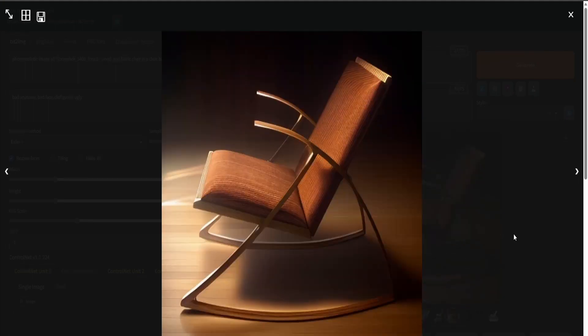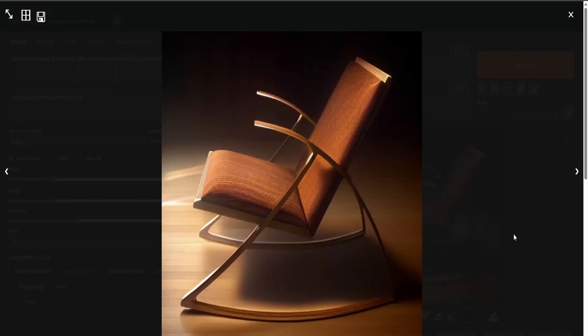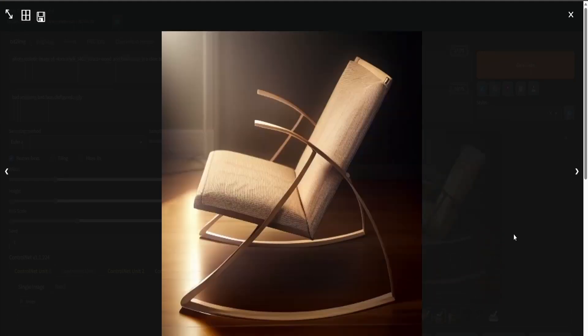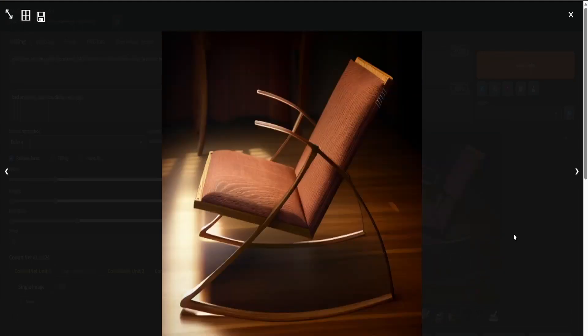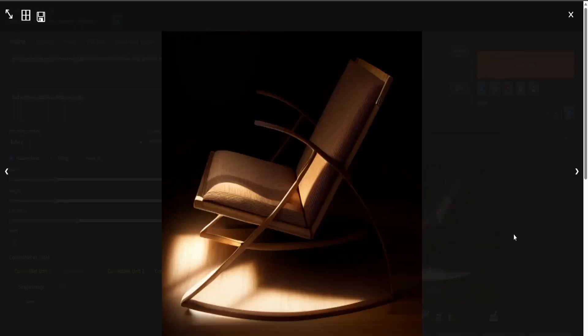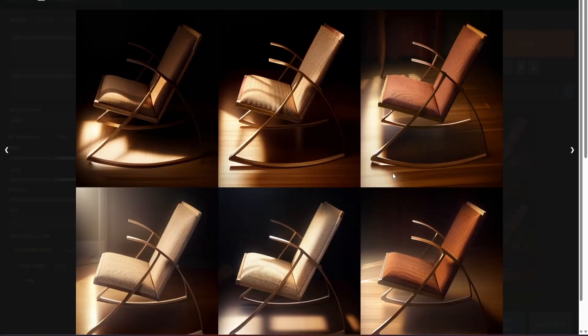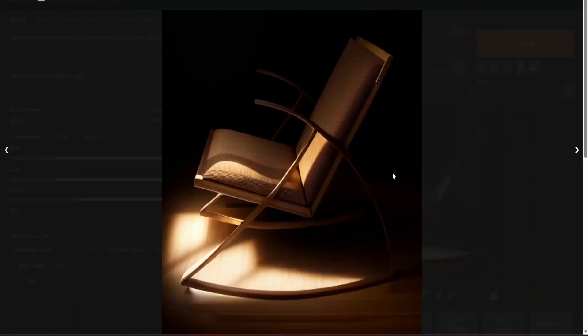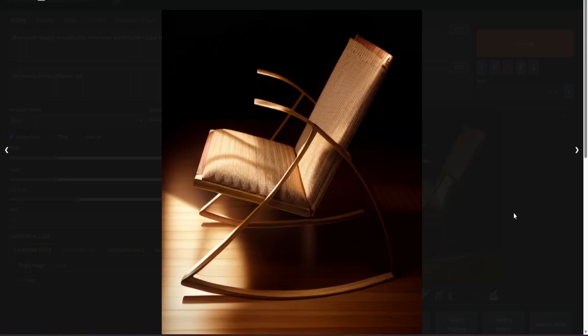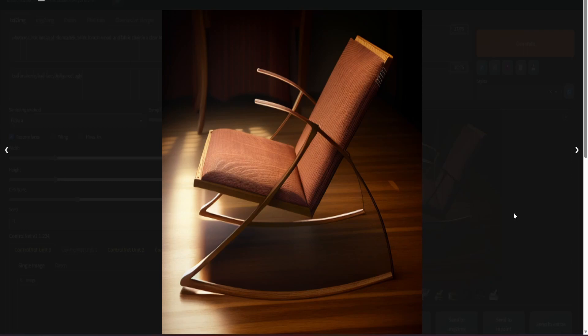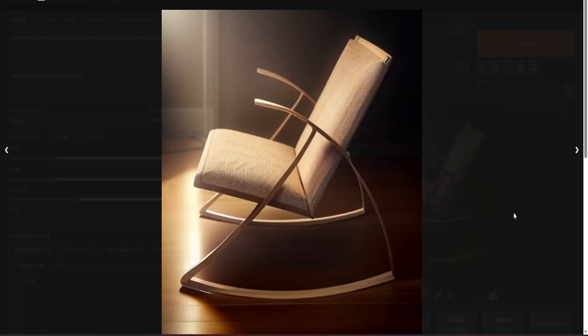I like the fabric textile and how it recognized that the two cubes I made are cushions that should have seams. It recognized the wood because of the MLSD model. Even though the MLSD model isn't great, the depth model helped a lot.